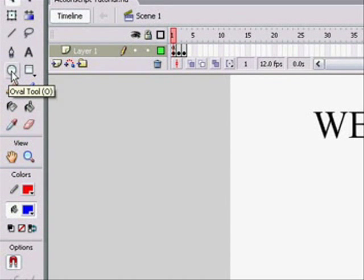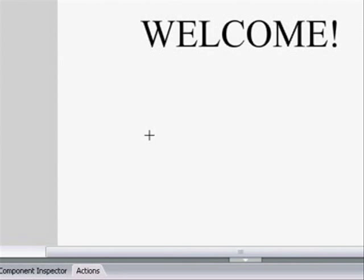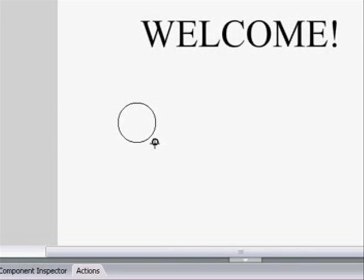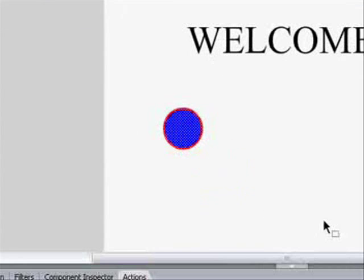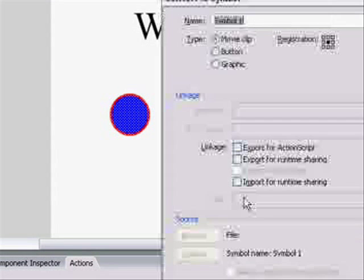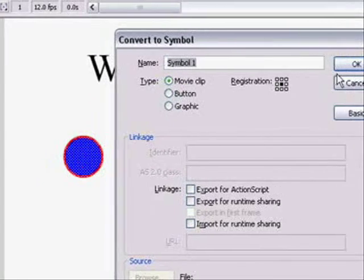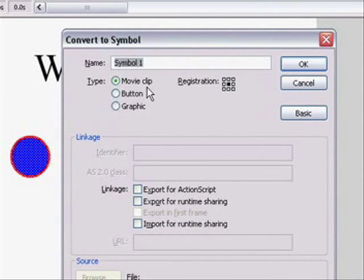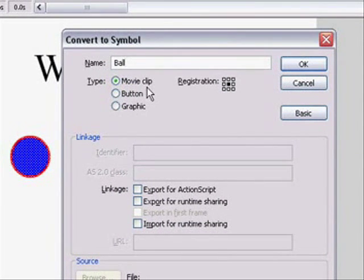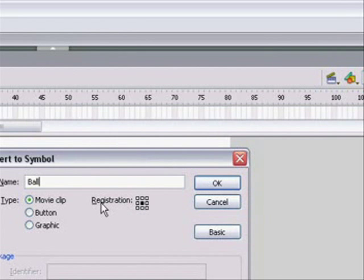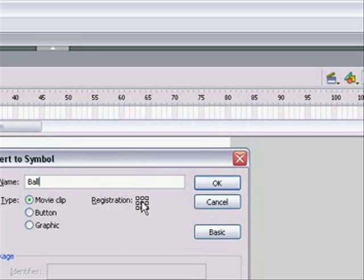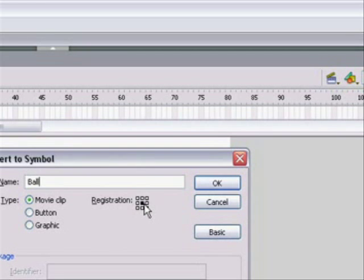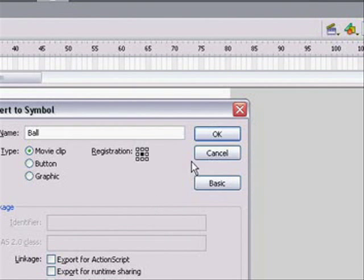So we want a circle. Let's say it's that big. Let's convert it to a symbol. Now we don't want a button like last time. Press F8 and make it a movie clip. I usually have the registration point in the very center. You can make it in the sides, but the center really makes the most sense.